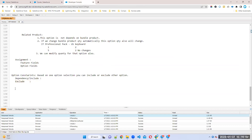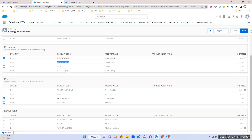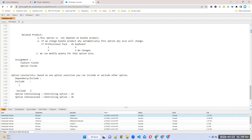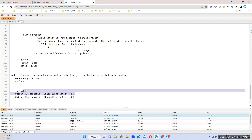In option constraints, there is a controlling option and a constrained option. Here, US keyboard is the controlling option. Whenever I select US keyboard, UK keyboard should be disabled — that is called constrained. In the exclude type, it will work vice versa: if I select US, UK will exclude; if I select UK, US will also exclude.